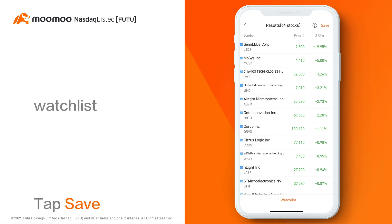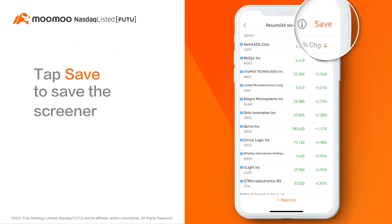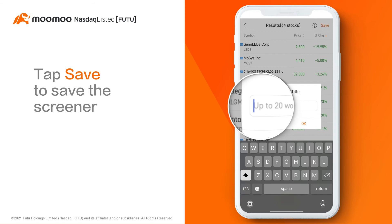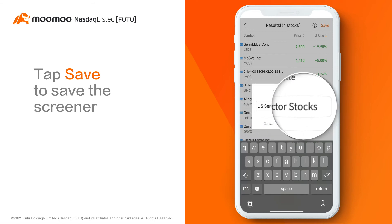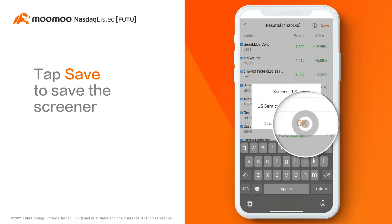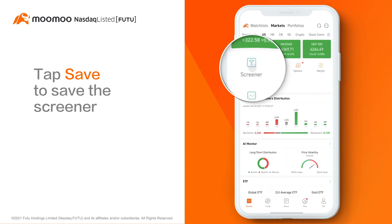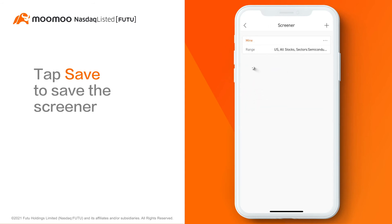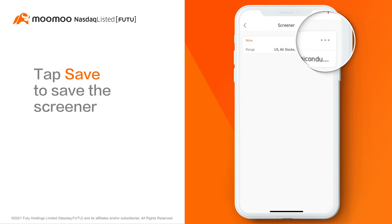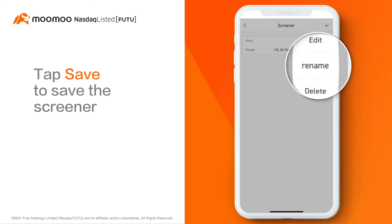By the way, you can tap Save in the top right corner and input a title to save the screener. A saved screener should be seen when you re-access the Stock Screener. You can tap the three-dot button on the top right to edit or delete it.